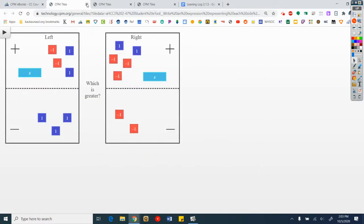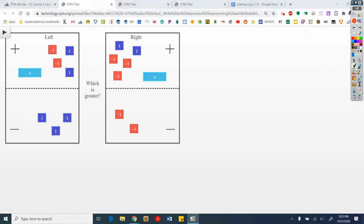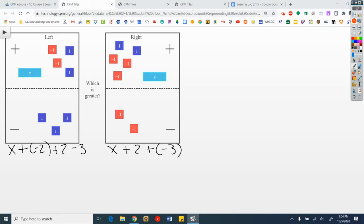Let's take a look now. I'm going to delete the other two. Here are my expression comparison mats. I'm going to write what these are equal to on the board. On the left here I have x plus a negative 2, plus 2, minus 3 in the bottom. On the right I have an x plus 2, plus a negative 3, minus a negative 2.